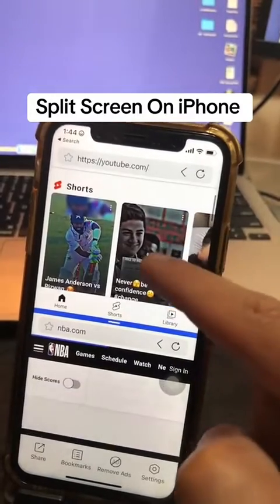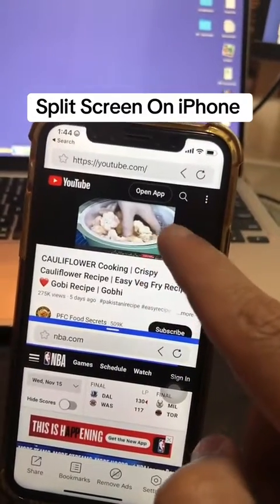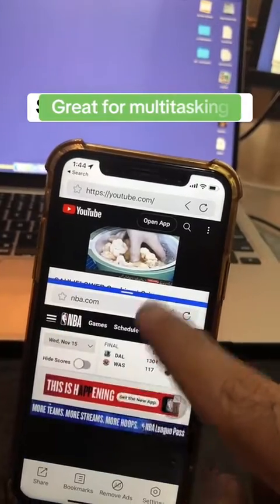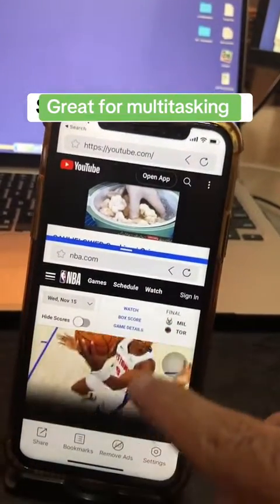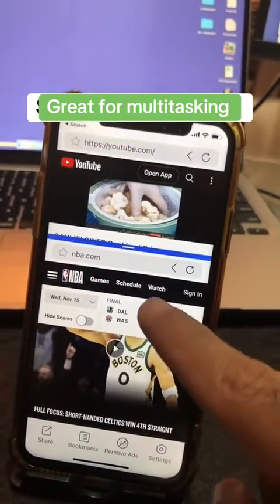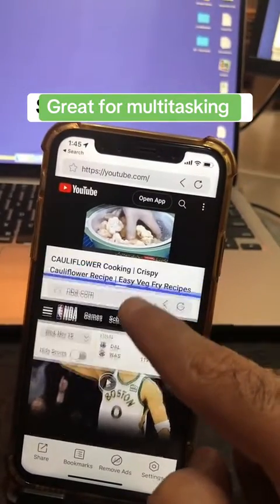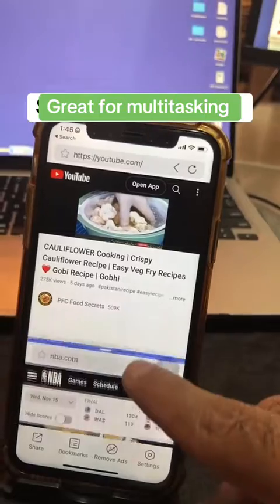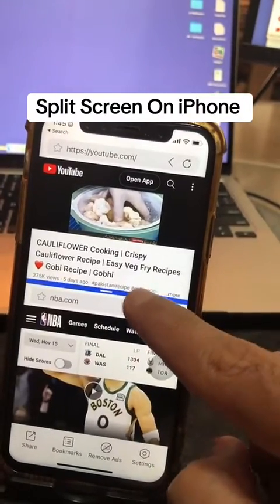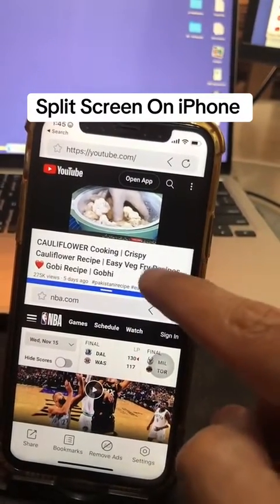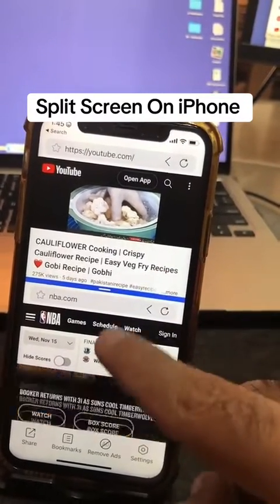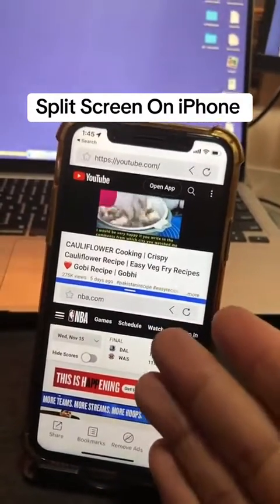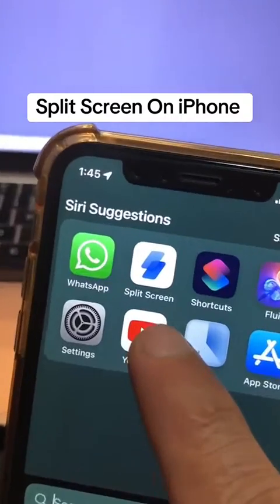In my case, I have YouTube playing on the top and I can start playing any video — like this, I'm watching cooking videos on the top screen. At the bottom I can see the NBA scores, or open just anything. If you want to change the size, you can move it all the way up, all the way down, or put it in the middle. Now you have access to both screens — this app is great for multitasking.